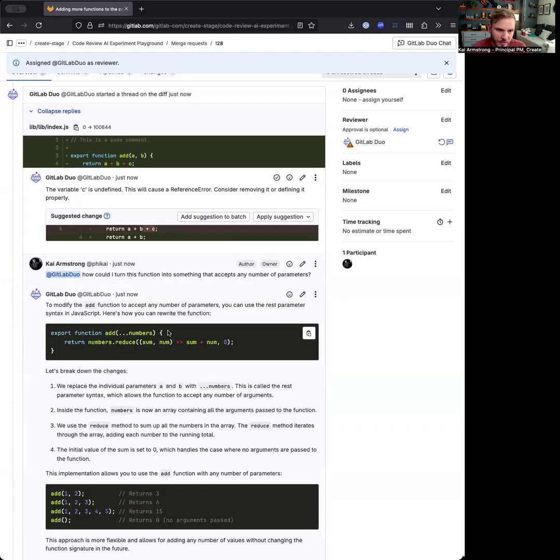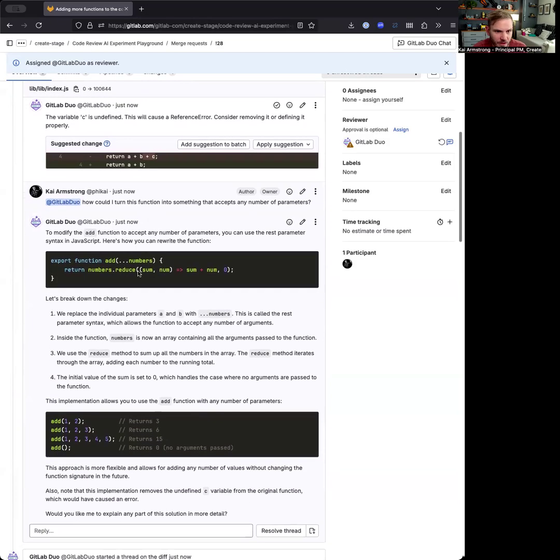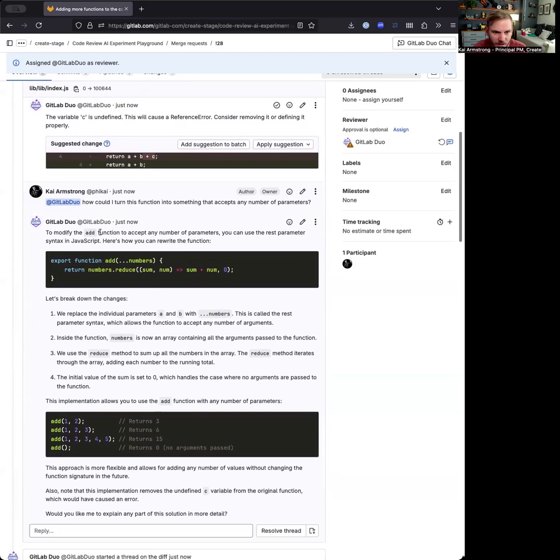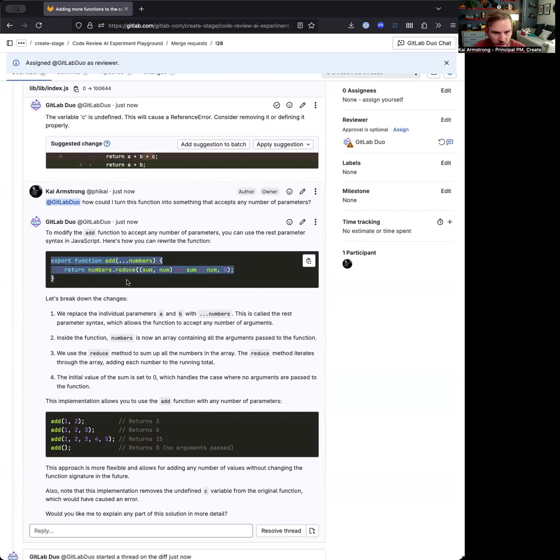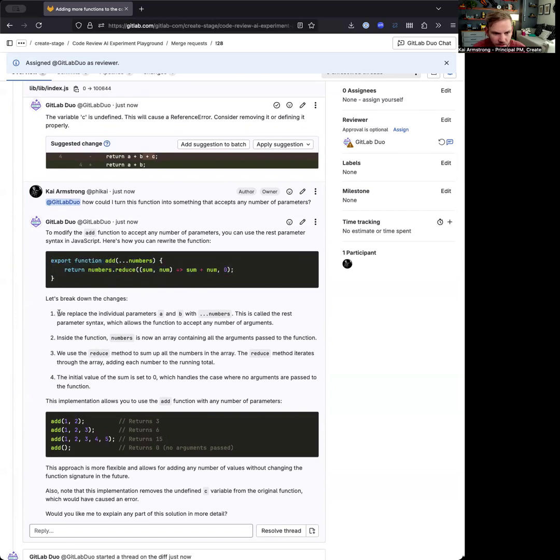Live demos. All right. Here we go. So GitLab Duo. So to modify the add function to accept any number of parameters, you can use the rest parameter syntax in JavaScript. And here's how you could rewrite the function. And so you can see that it's giving me a new function that I can do.